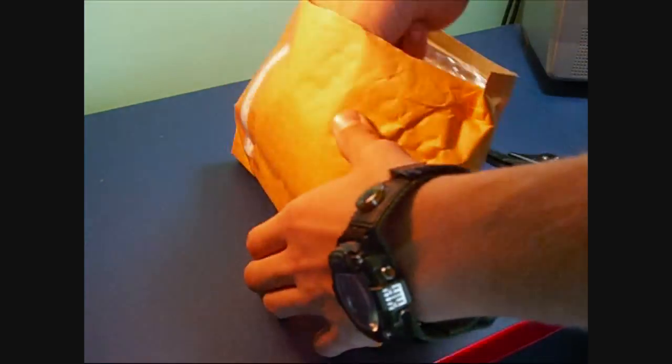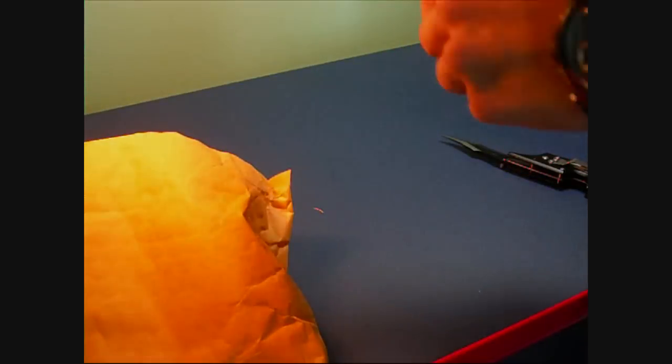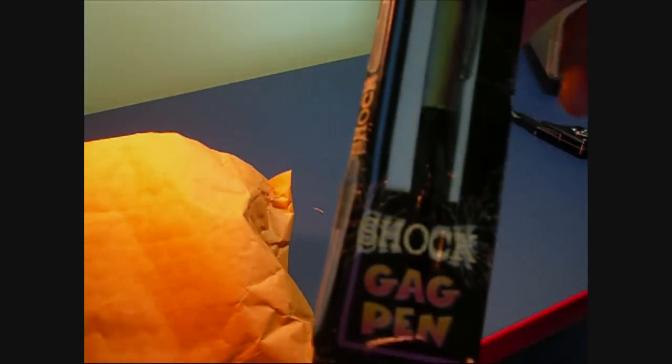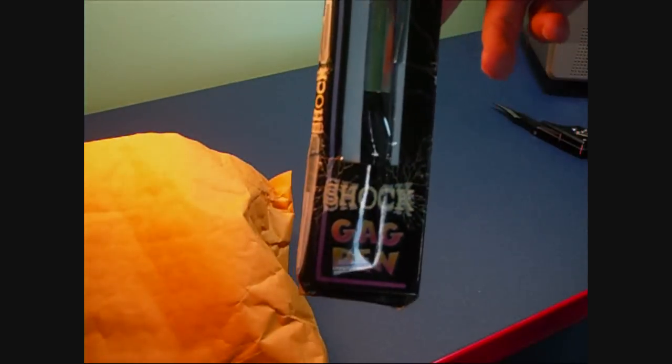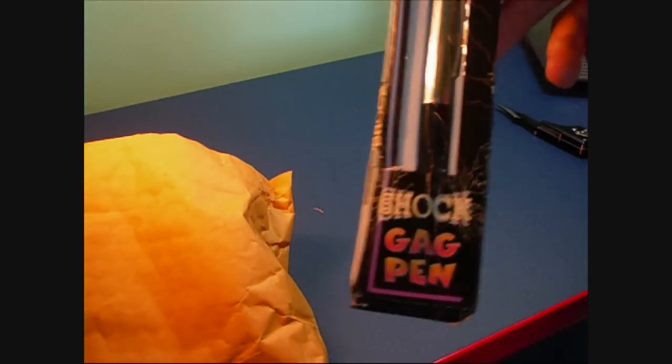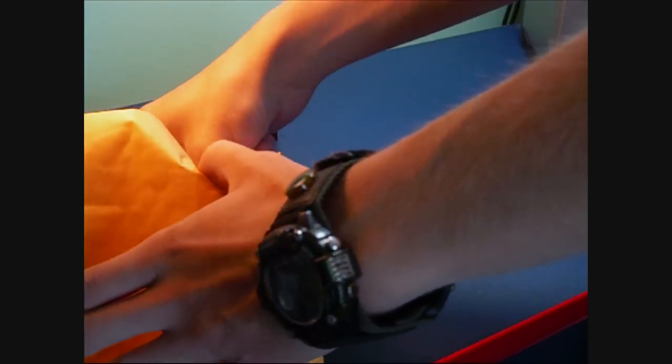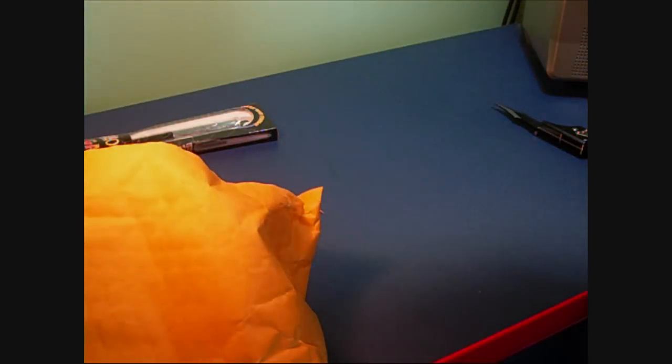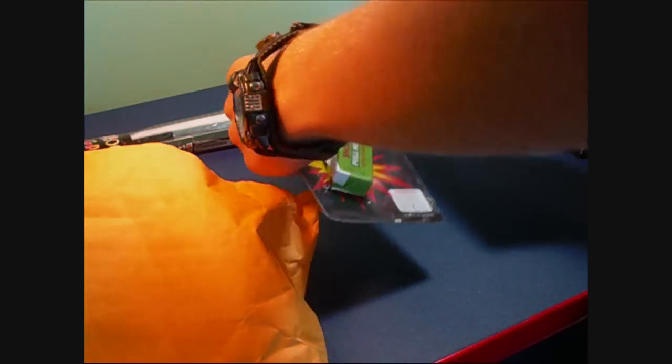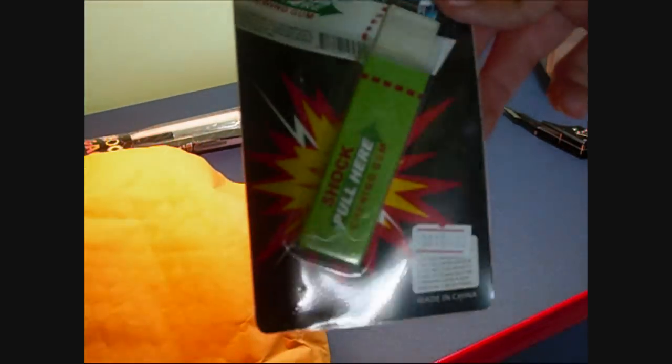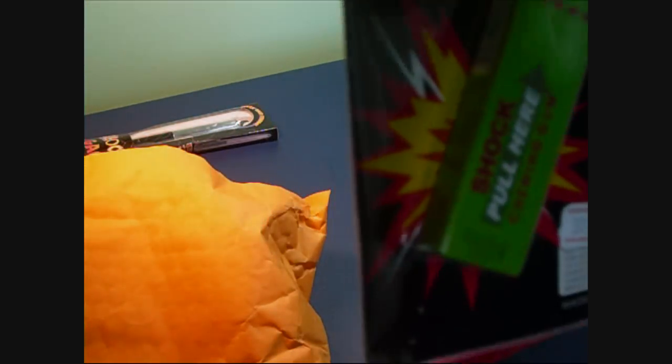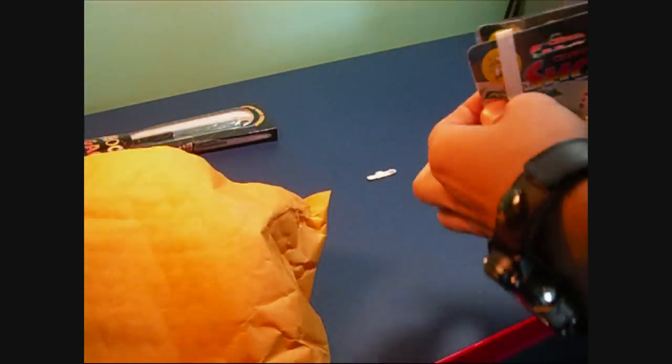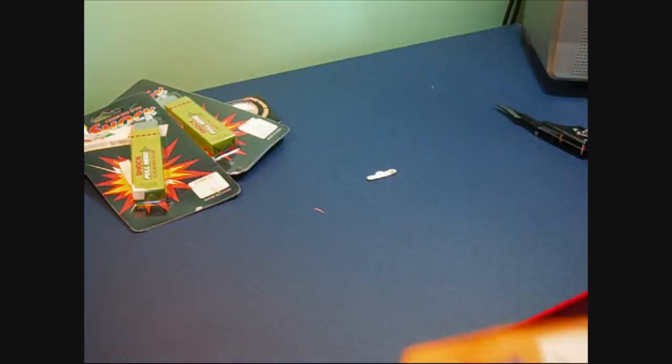Oh, wow. Okay, first item is a shock gag pen, which I thought would be kind of funny to get. And two of these shocking gum packs. Another one. I've got two of those. And that's it for this package.